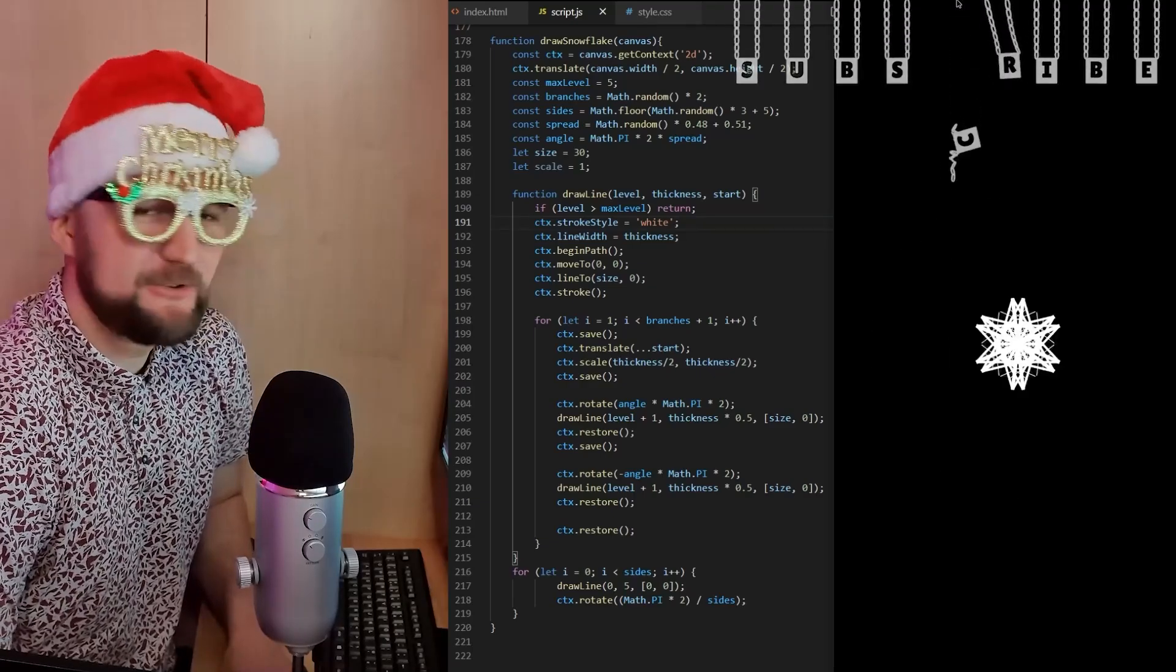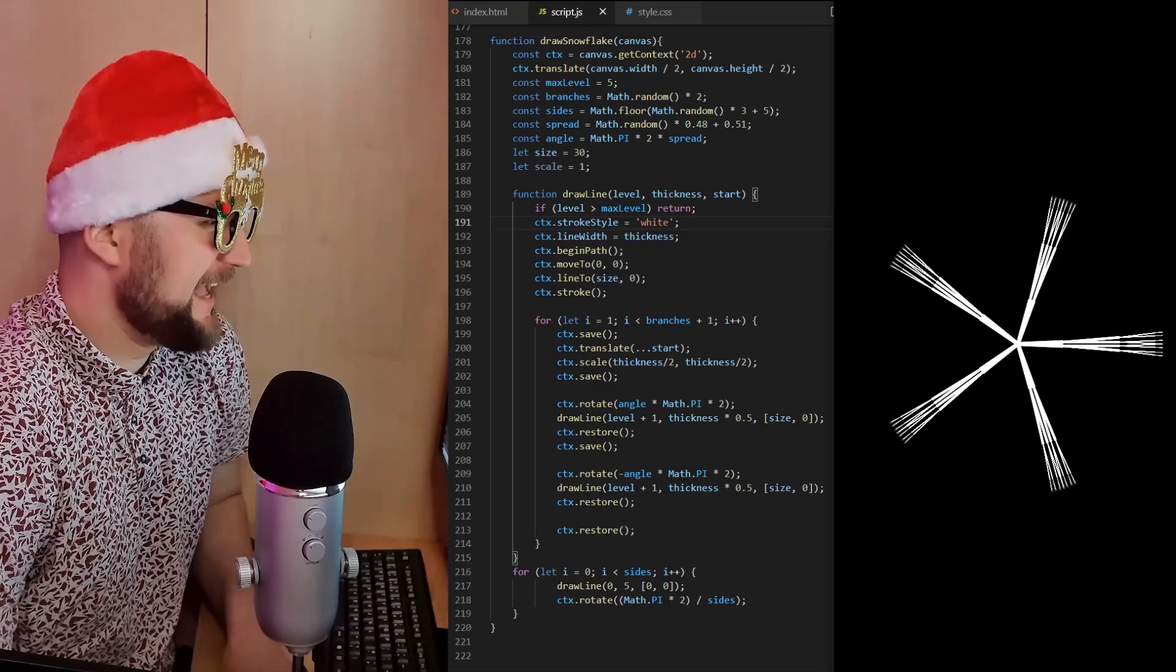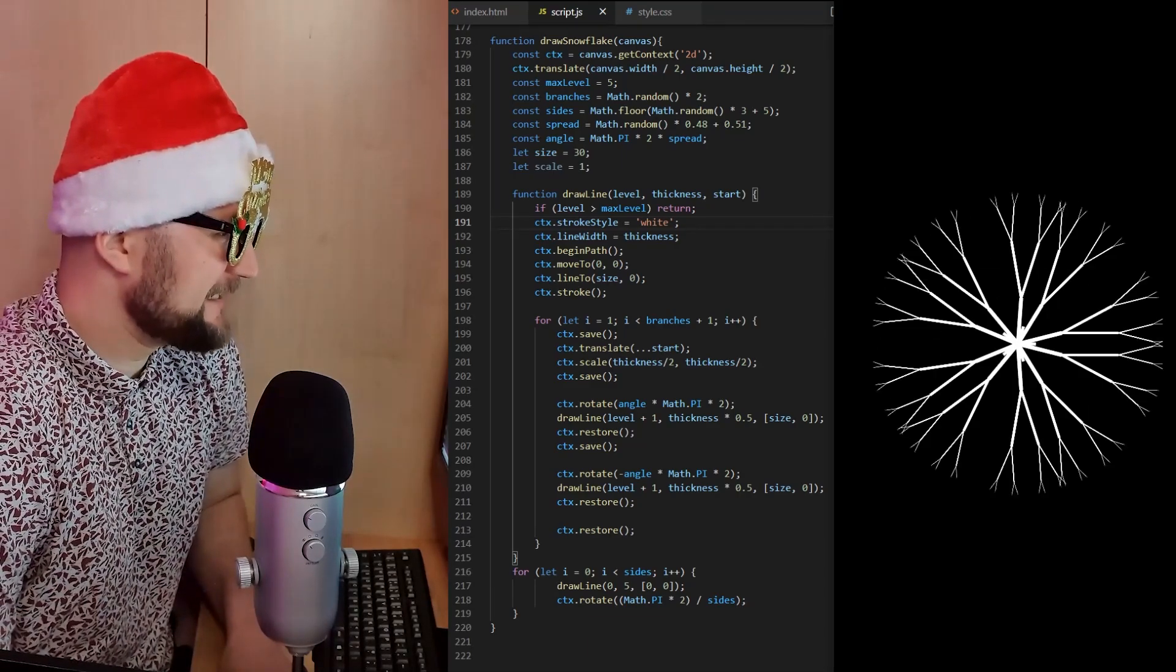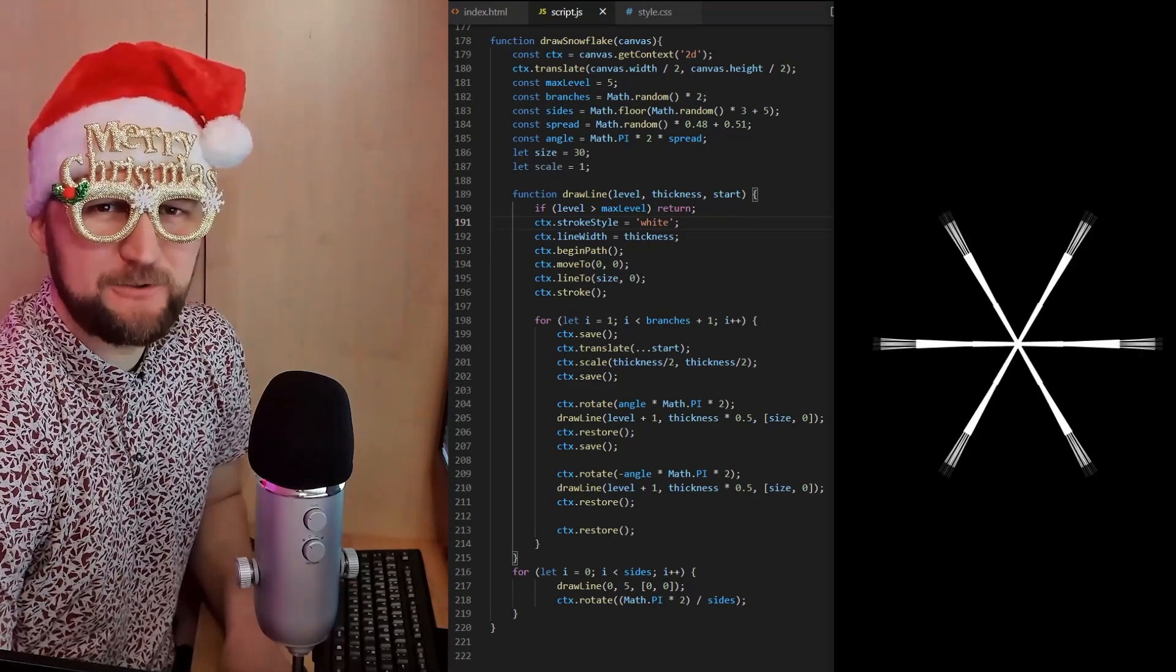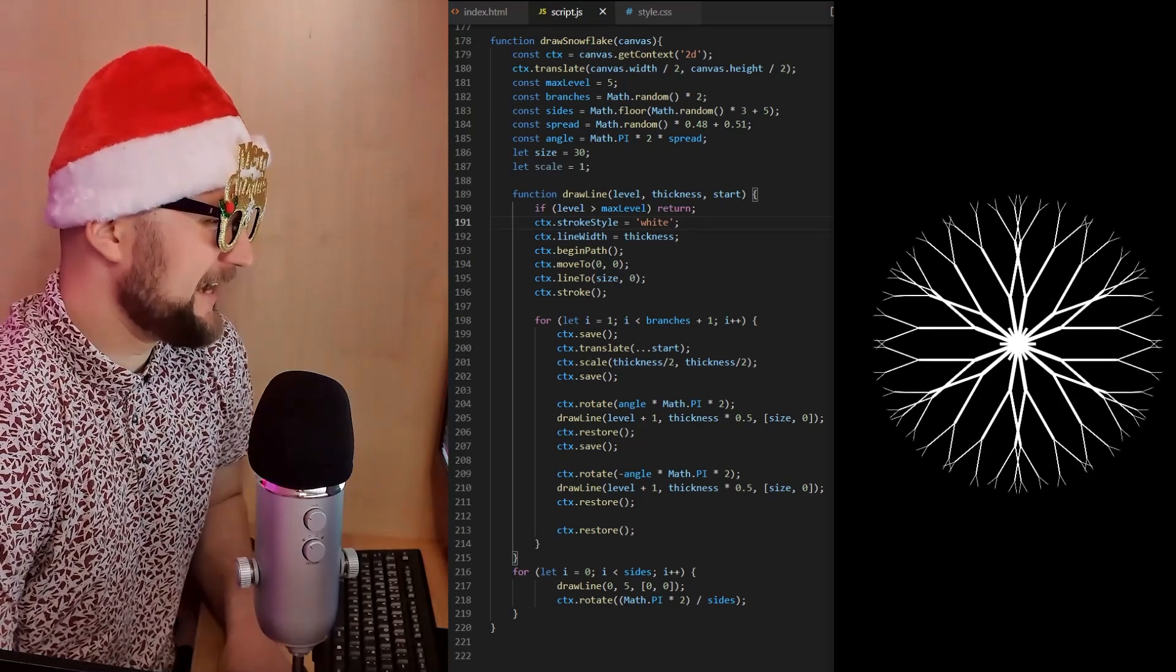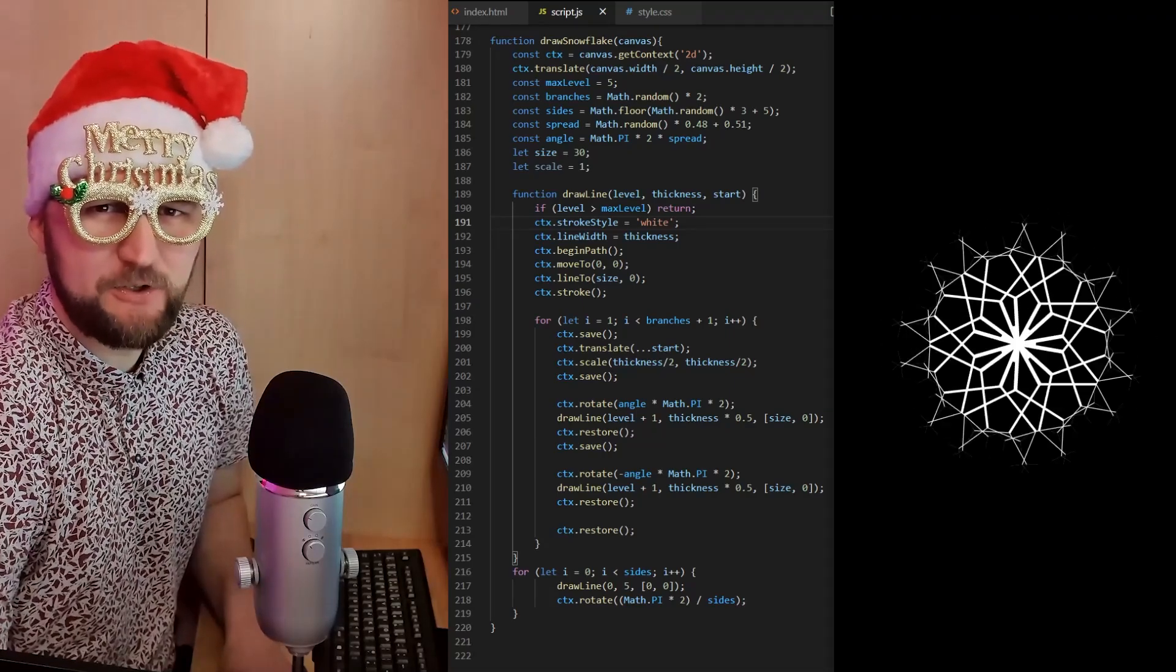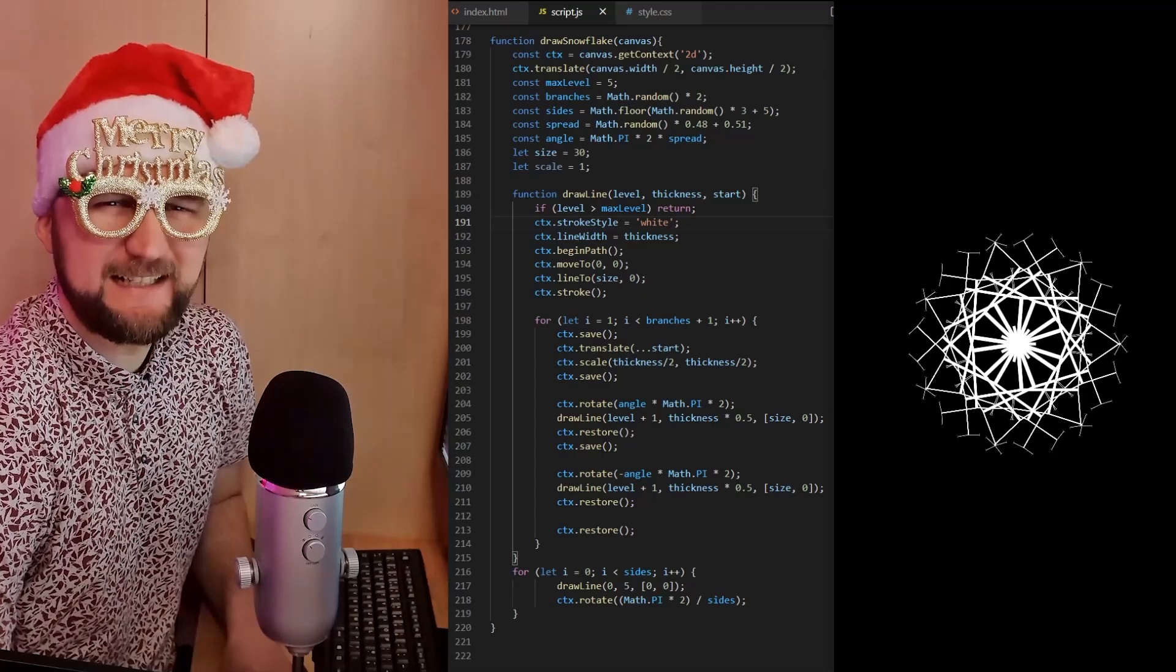That sprite sheet will be available for you to download in the video description down below. So if you want to code along with me, I will explain everything step by step as usual. Let me show you how to use draw image method to turn falling particles into snowflakes and how to use save, translate, rotate and restore to make them slowly rotate in a random direction as they fall.